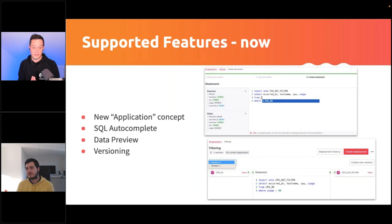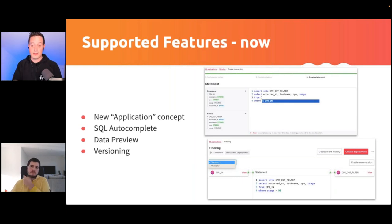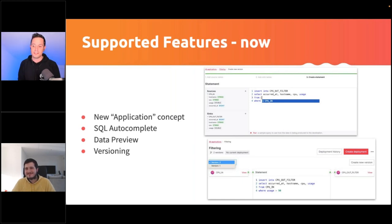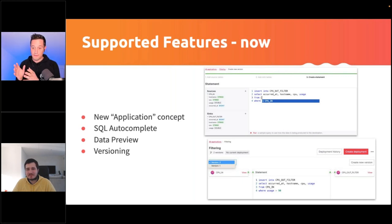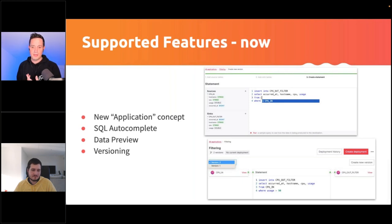These are great features — taking from the developer the need to store code somewhere or do their own versioning elsewhere, and giving the ability to do that directly in the Aiven console. The data preview is my favorite feature. SQL autocomplete also helps a lot, especially at the beginning of your Flink journey, since it helps you understand which fields are needed for a certain definition.